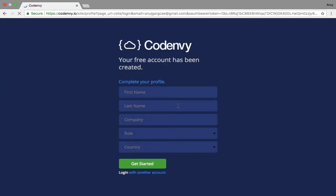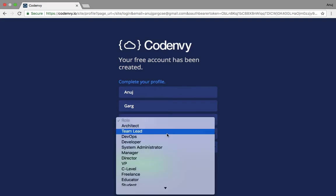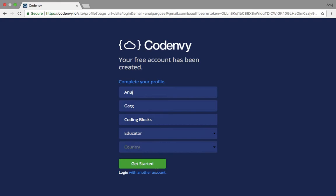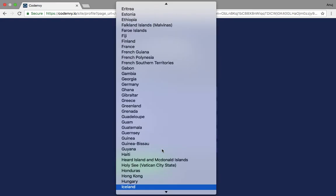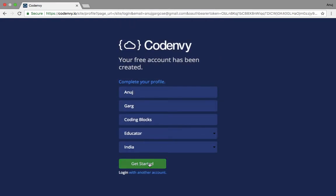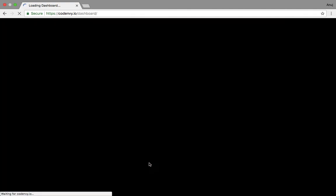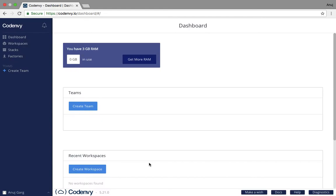I will just click authorize. It will ask for some details. And we are ready to go. As we see now, we are already at the dashboard of our Eclipse Che implementation, Codenvy.